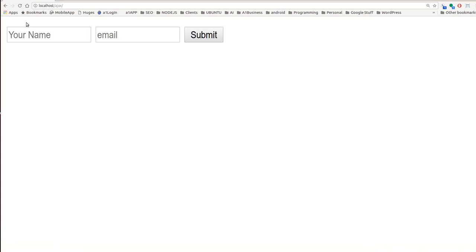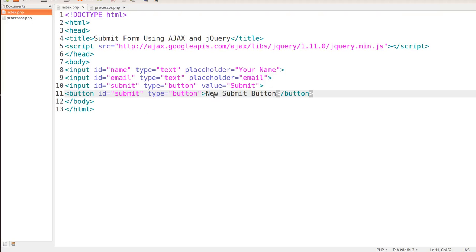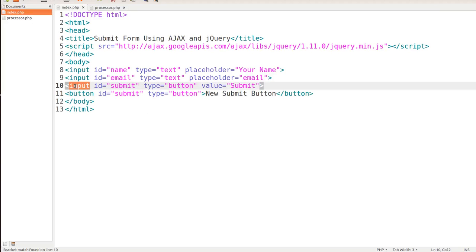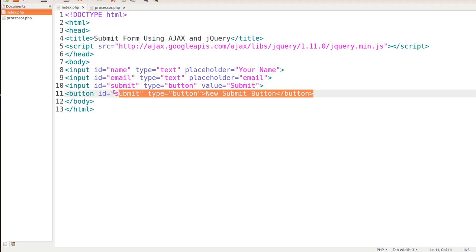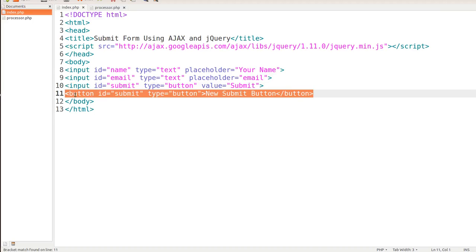If you look at it now, we'll go ahead and refresh, we have this. So we could do this either way. It's not important that we do it one way or the other. What's important is that the ID is set. So let's go ahead and just take this out here.